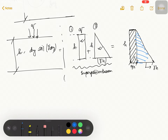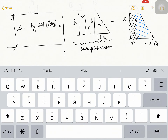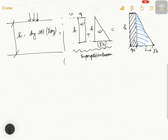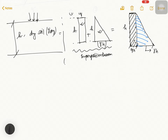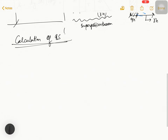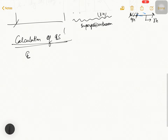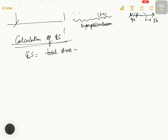Now, what do we do? We will find the total stress value and the effective stress value. The key formula is: effective stress equals total stress minus pore water pressure.